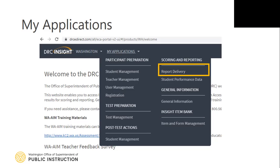Report Delivery is available for district and school users. In Report Delivery, users can access individual student reports and roster reports from previous administrations. These can be downloaded, saved, and/or printed for distribution.